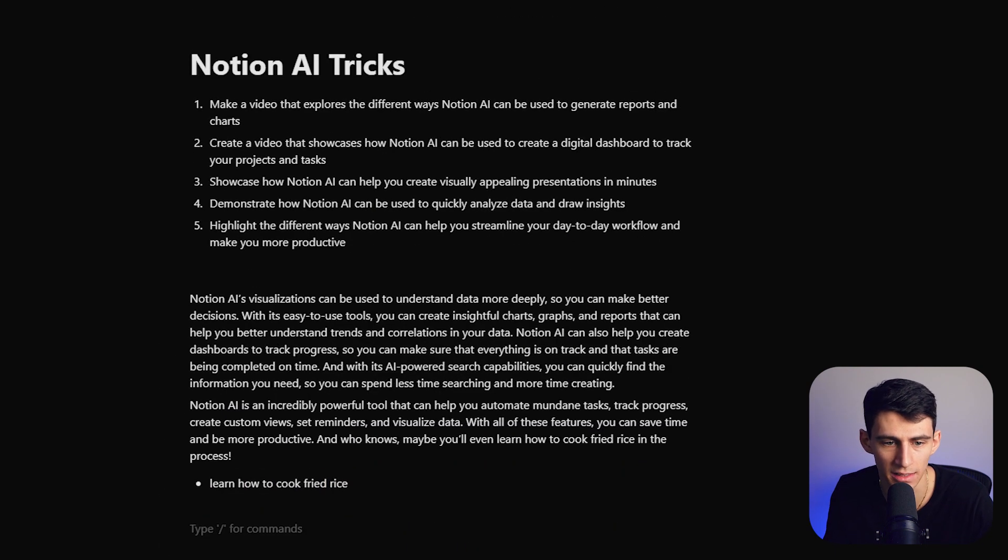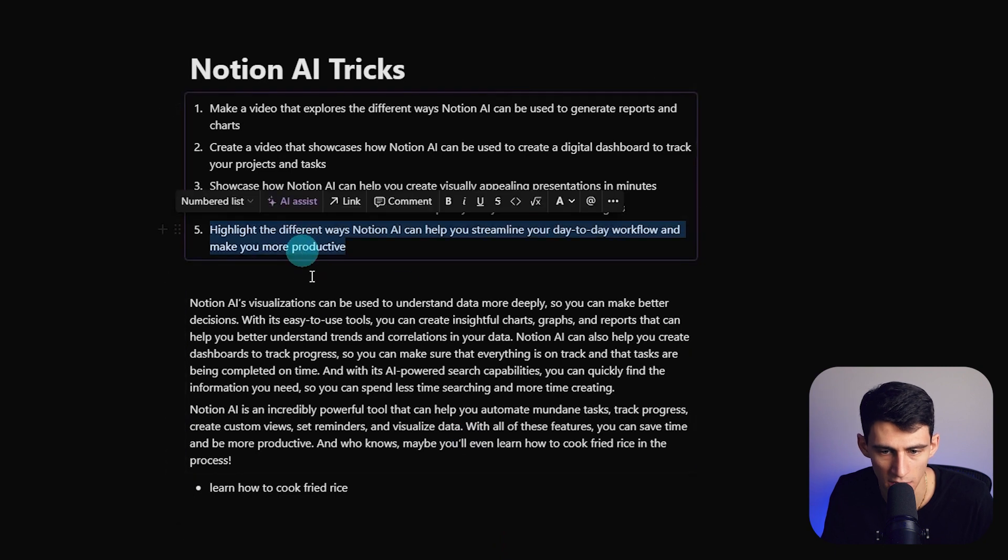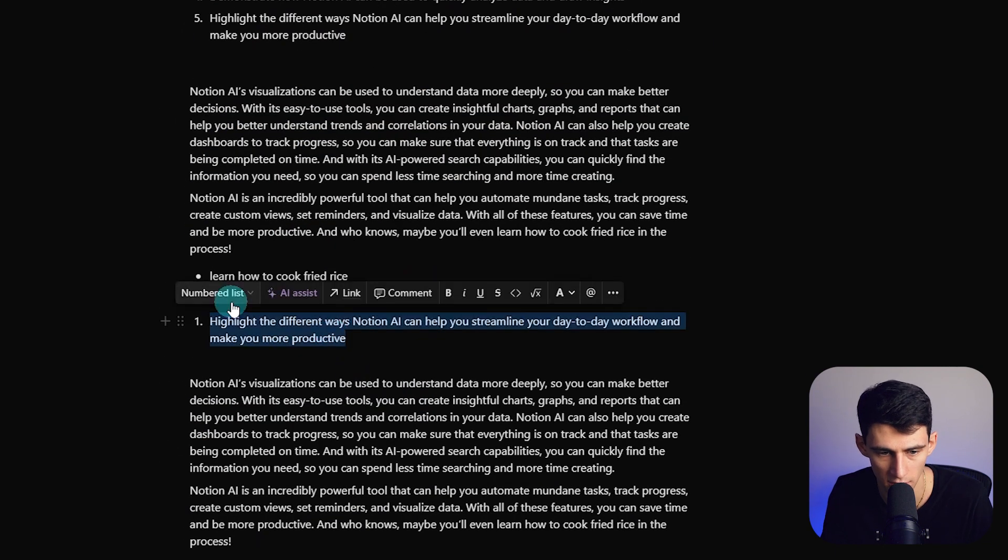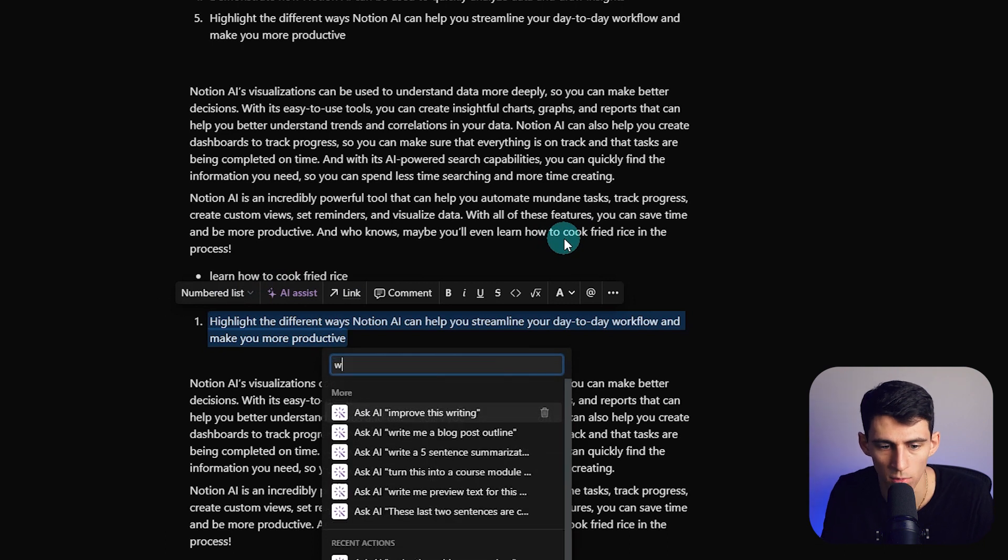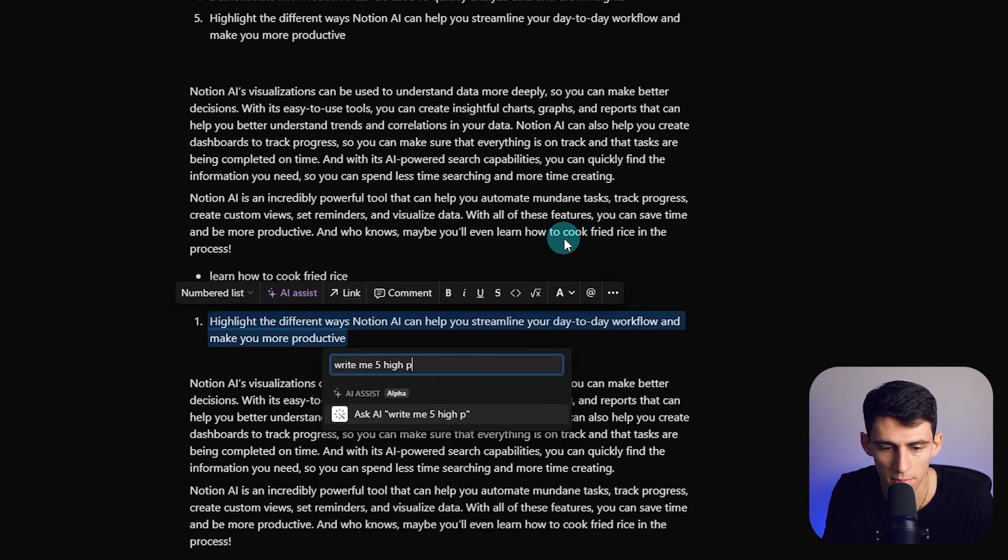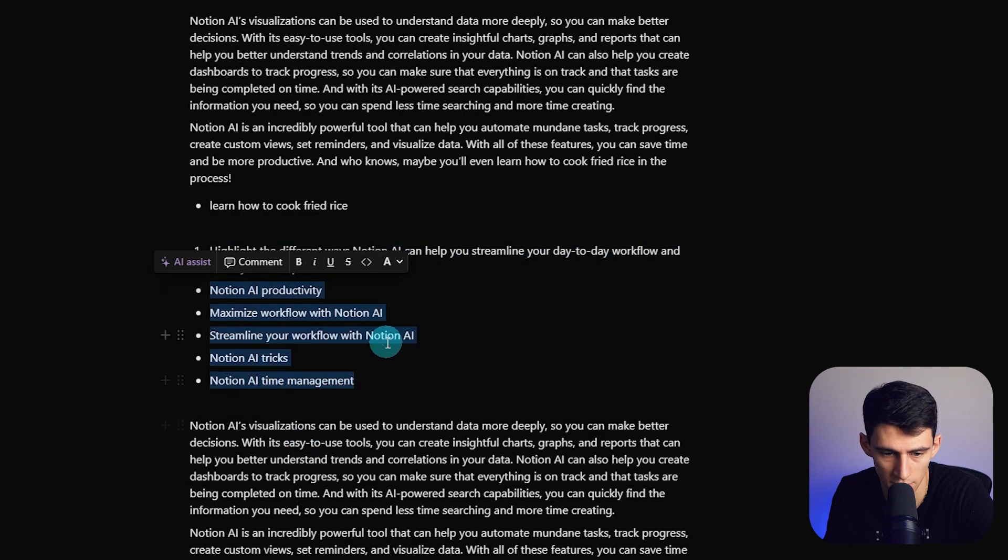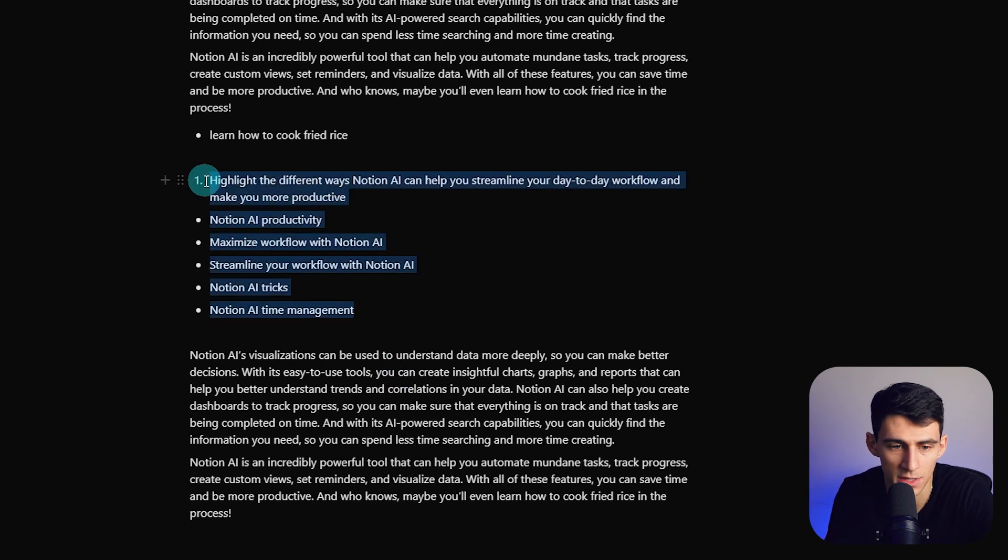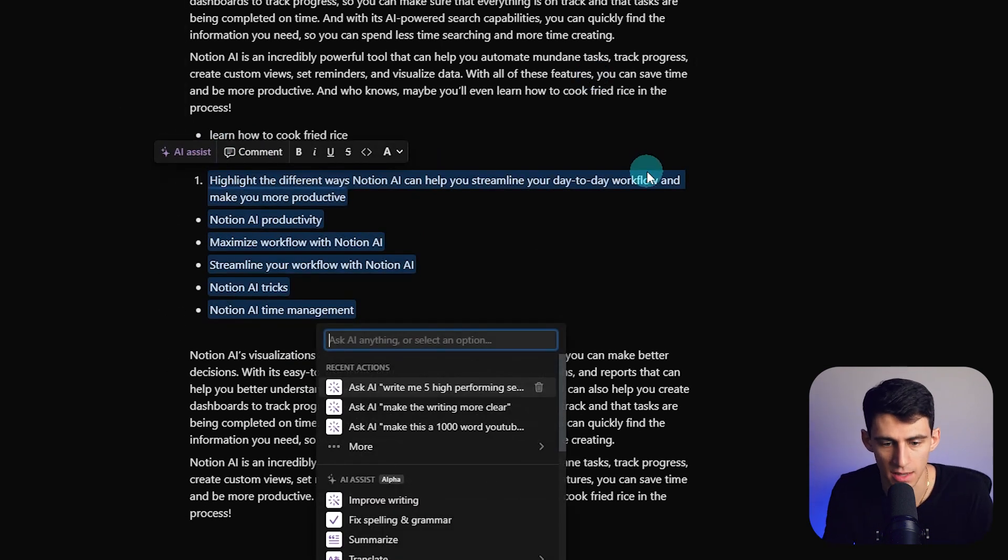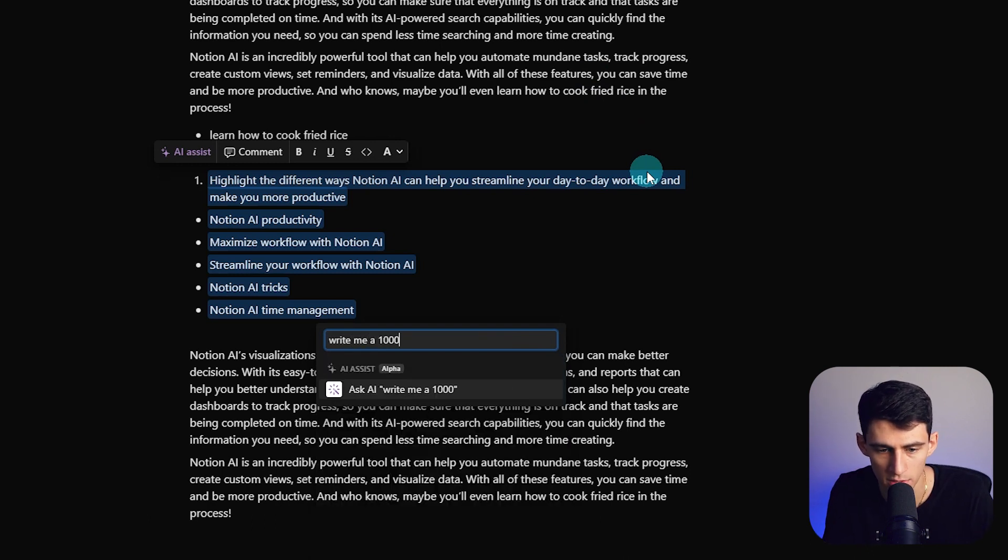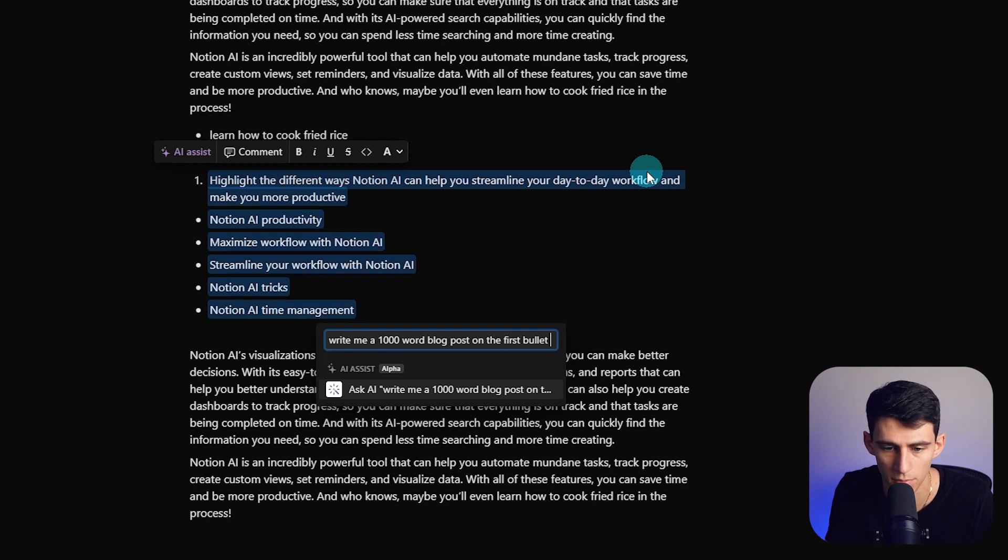So what you can do is you could take this text or take a beginning idea like 'highlight different ways Notion AI can help you streamline your workflow' and do something like this: take AI assist and type out 'write me five high performing SEO keywords based on this topic.' All right, so we have five of them. So then we can do insert.